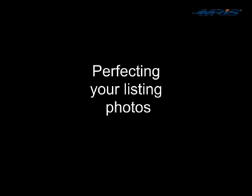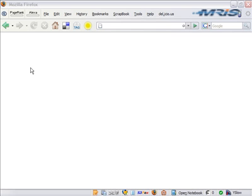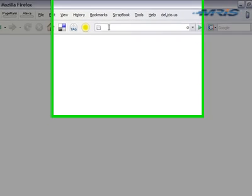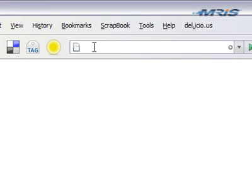Hi, this is Mike from MRIS and welcome to this series on Perfecting Your Listing Photos. In this series we'll show how to look at perfecting your photos for upload to Keystone, and we'll start by downloading a software from Google called Picasa.